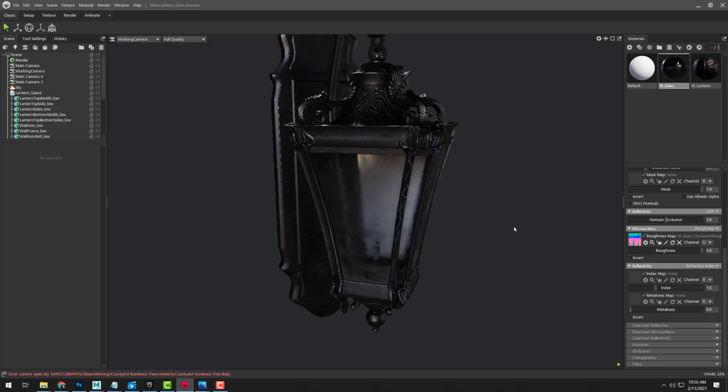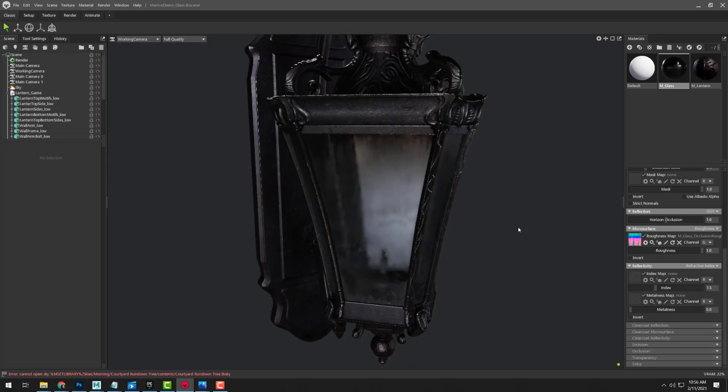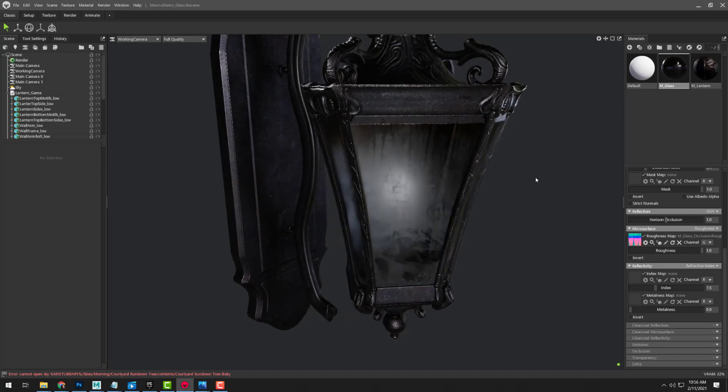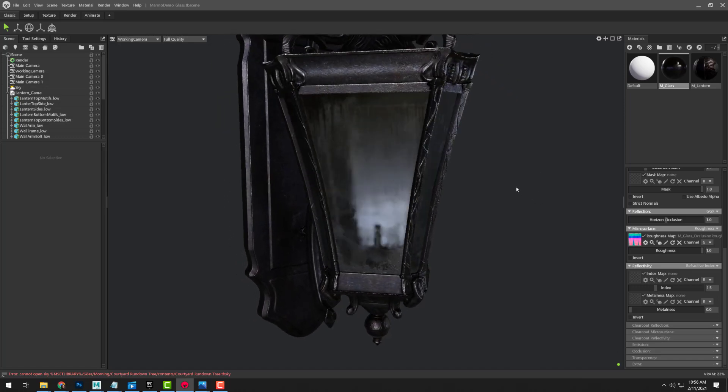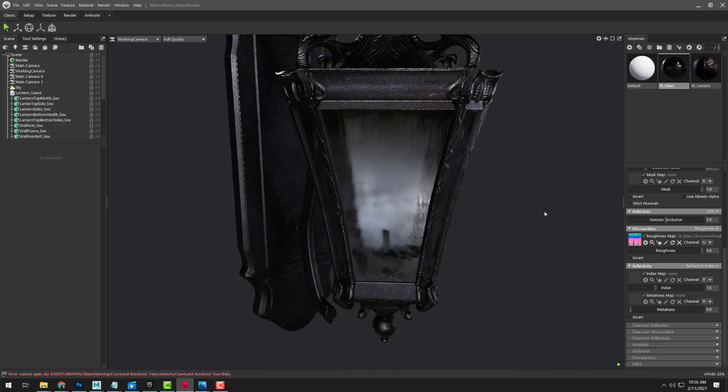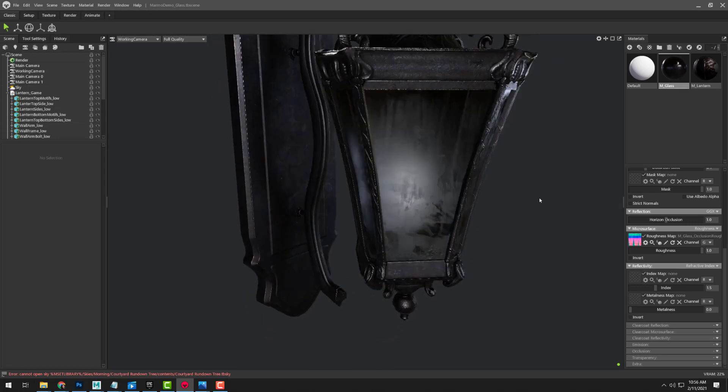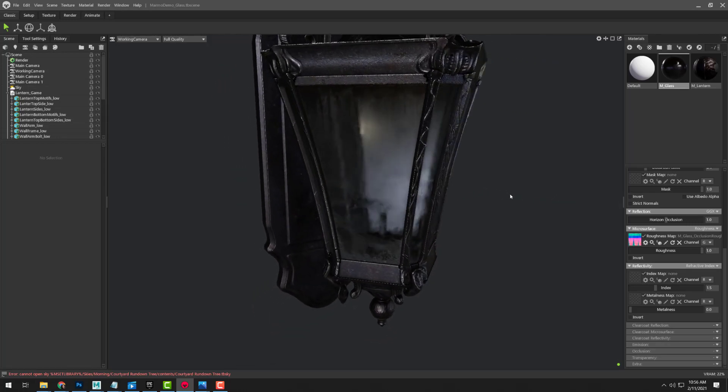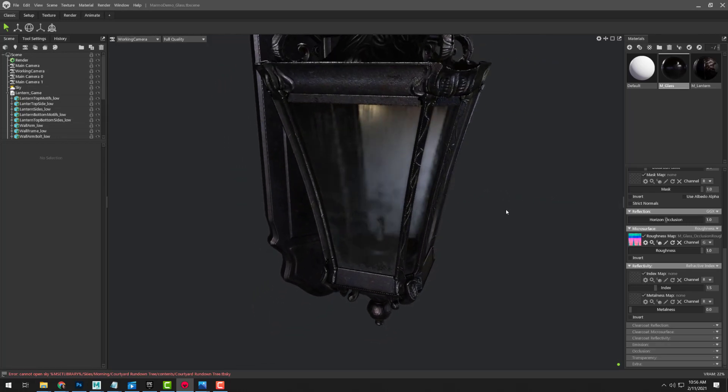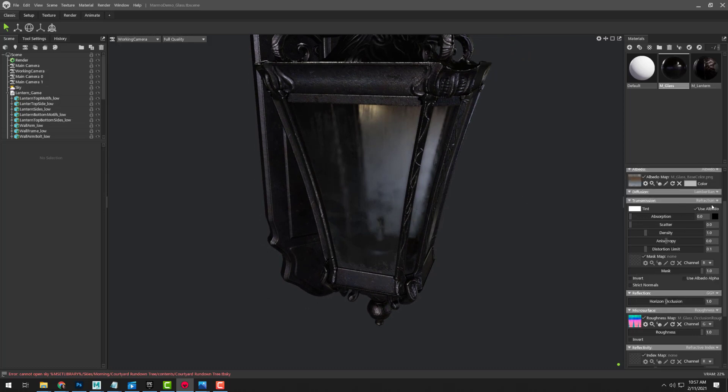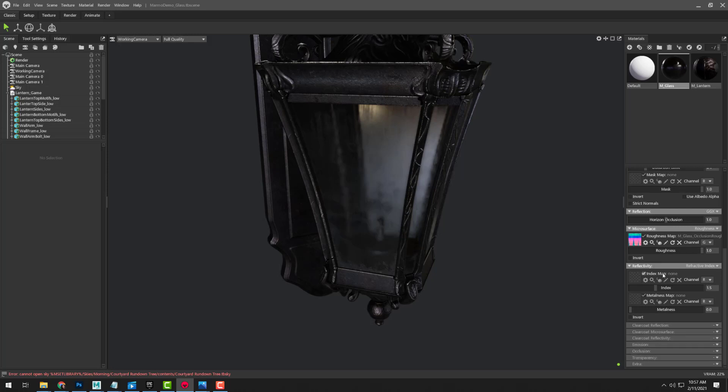So if you remember from Marmoset Toolbag 3, we would go in and then we would set our transparency and we would use the add mode. For this here in Marmoset 4, our main transparency that we get for things like glass is actually going to come from setting our transmission to refraction and then setting our reflectivity instead of metalness to refractive index.